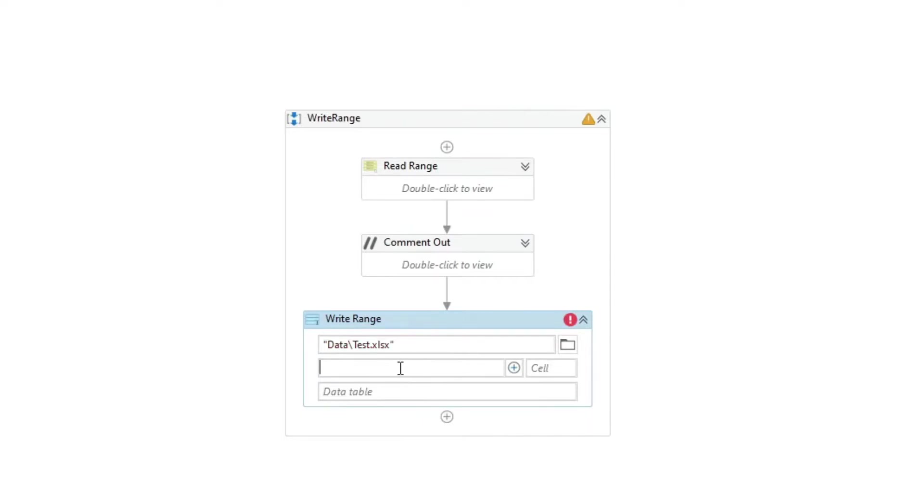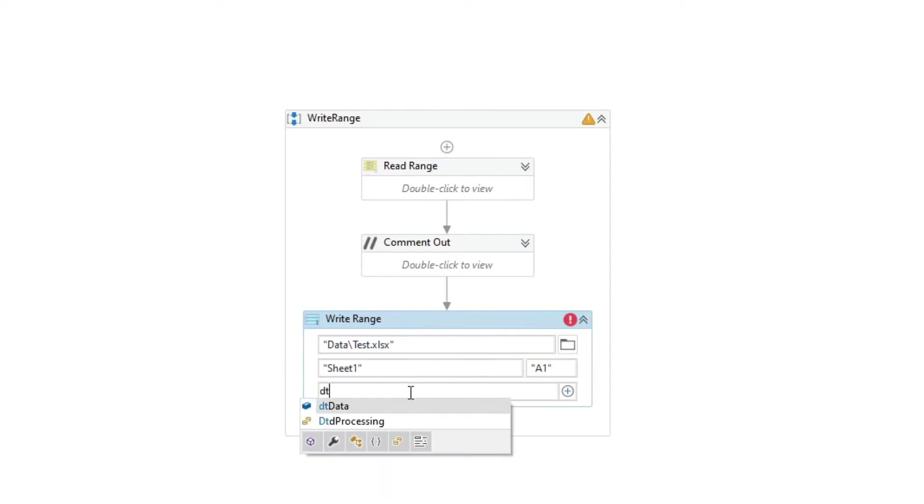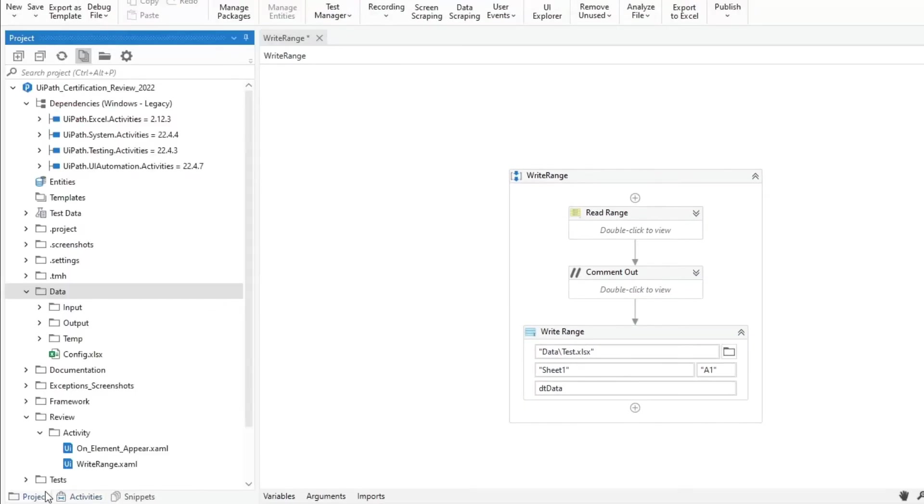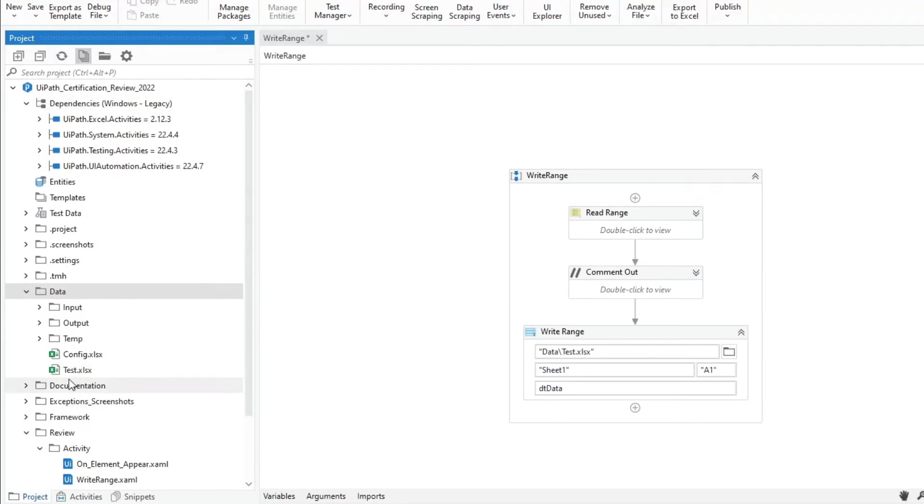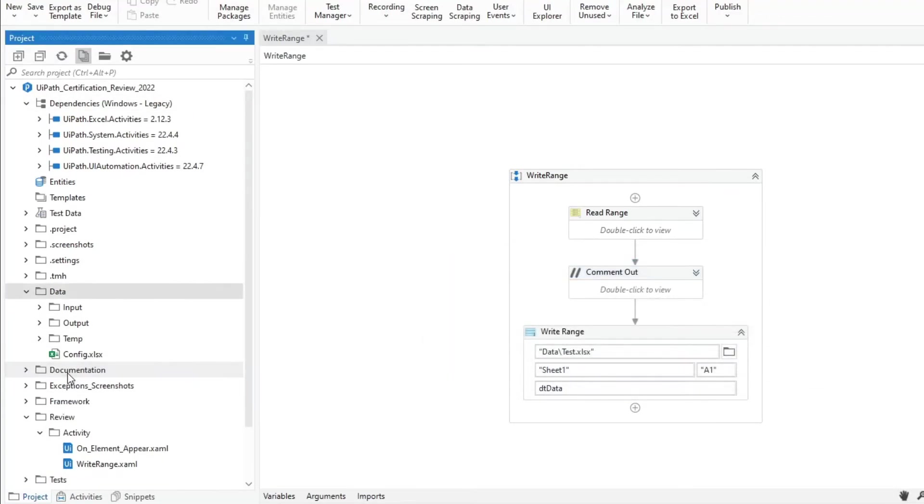Enter the sheet name and cell, and we will use the same data table variable. I will delete the created file earlier first. Let's run it.